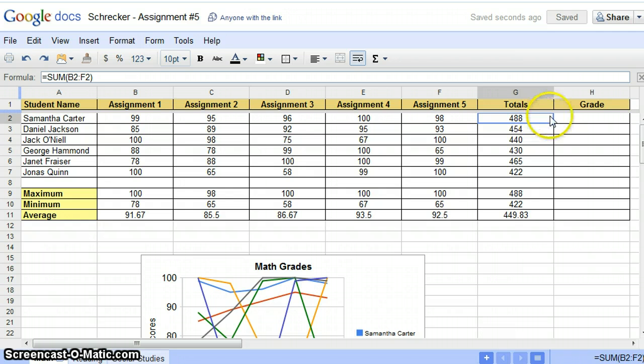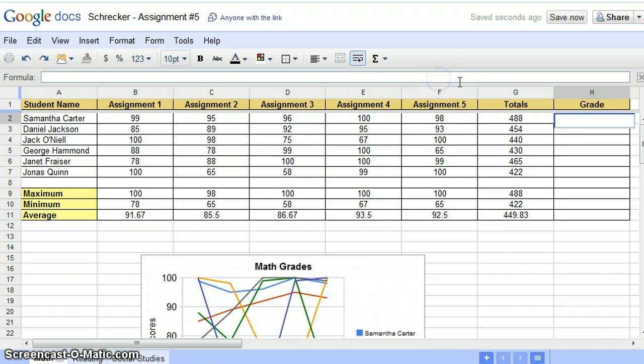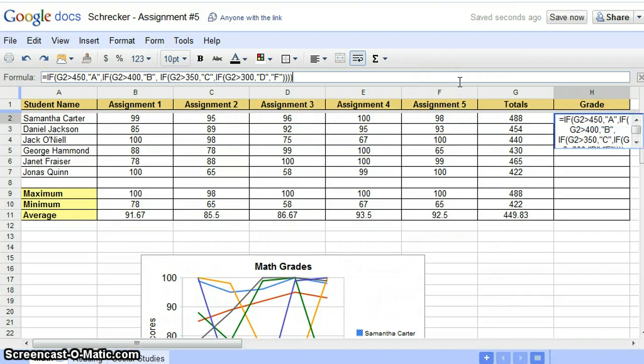To begin, select the cell where you want the grades to display. Click in the formula bar, paste in the IF function, and hit enter.